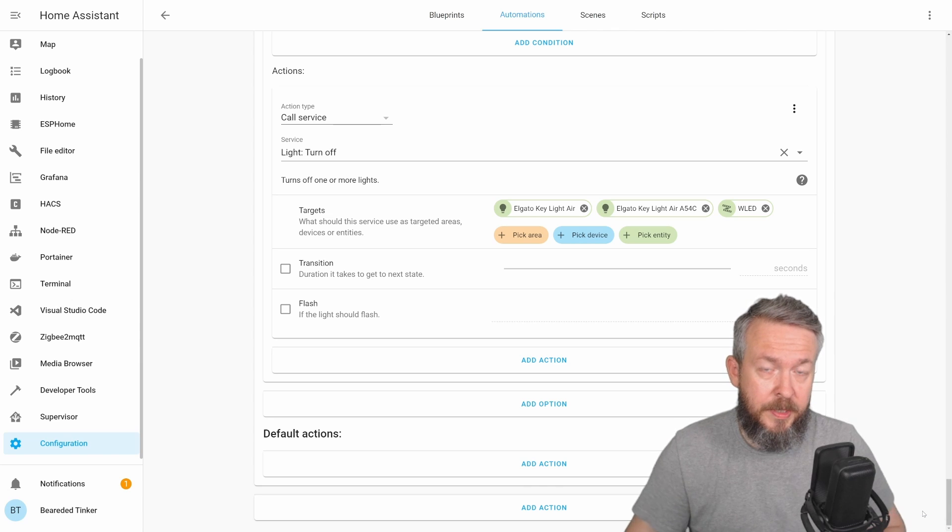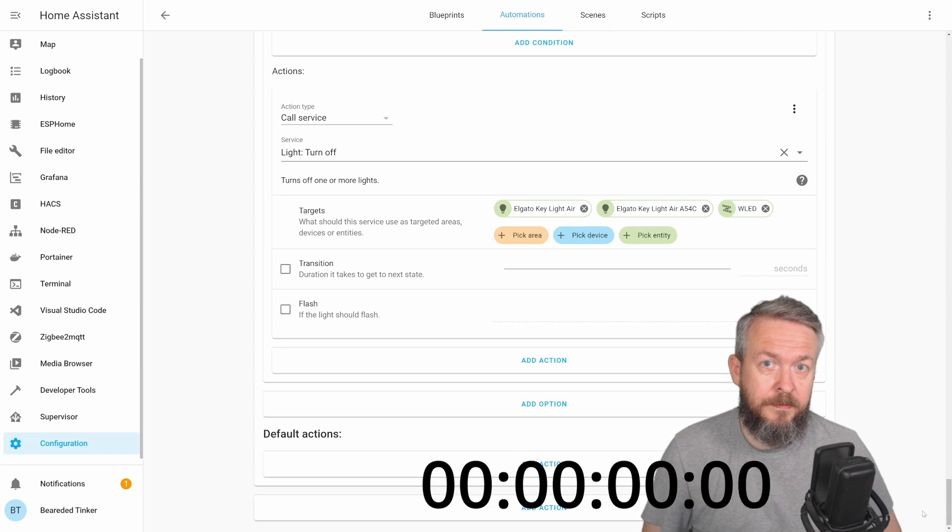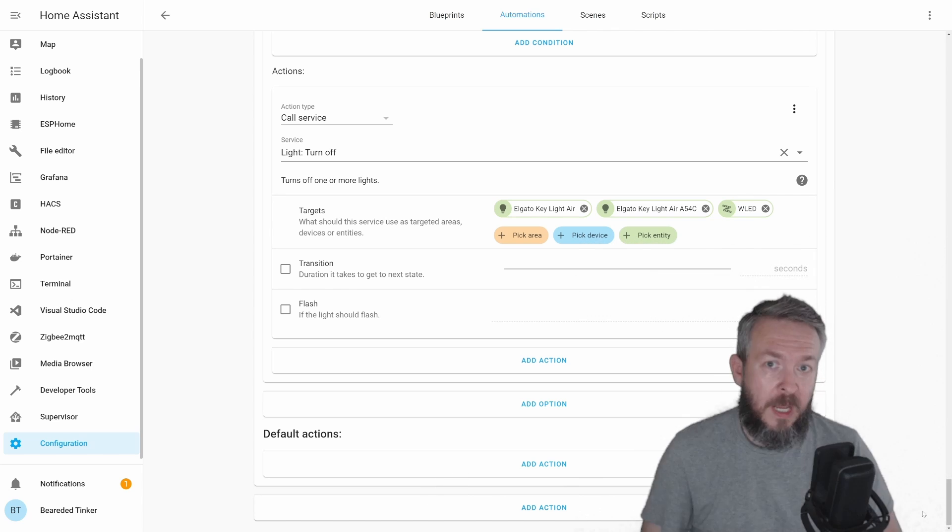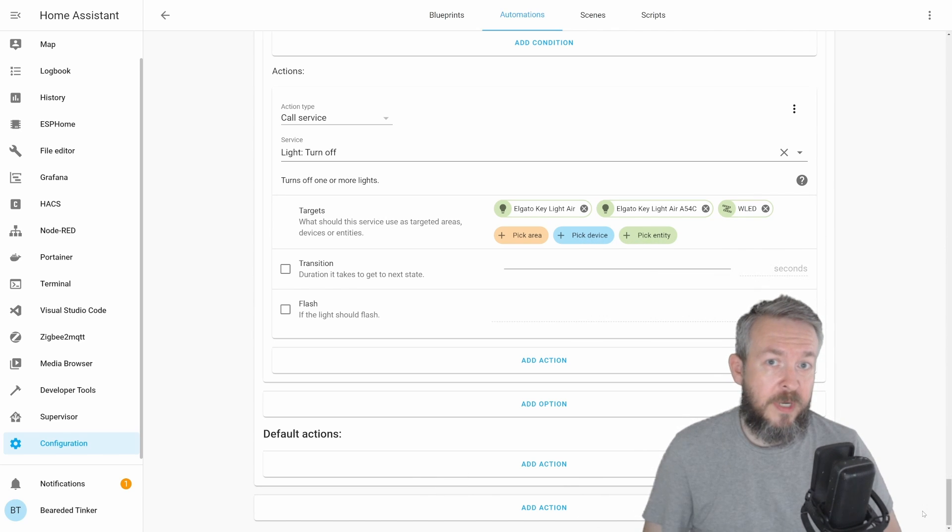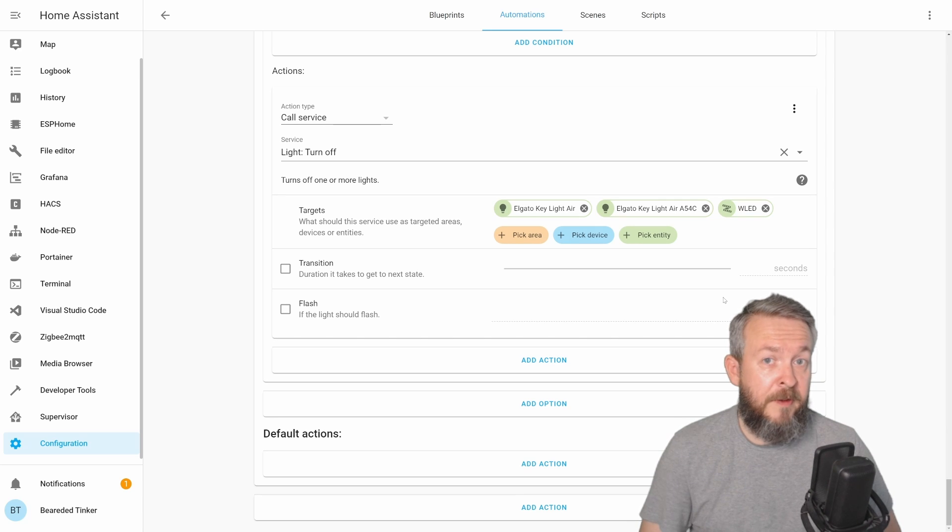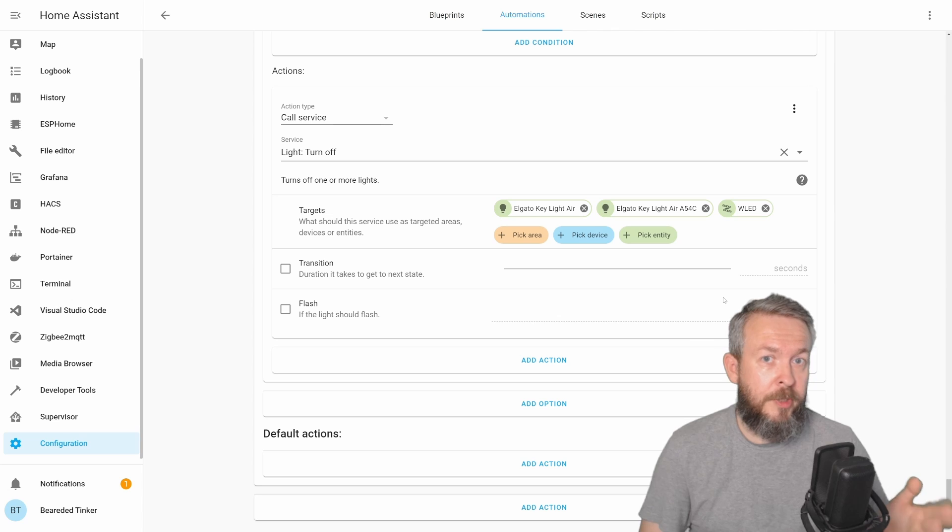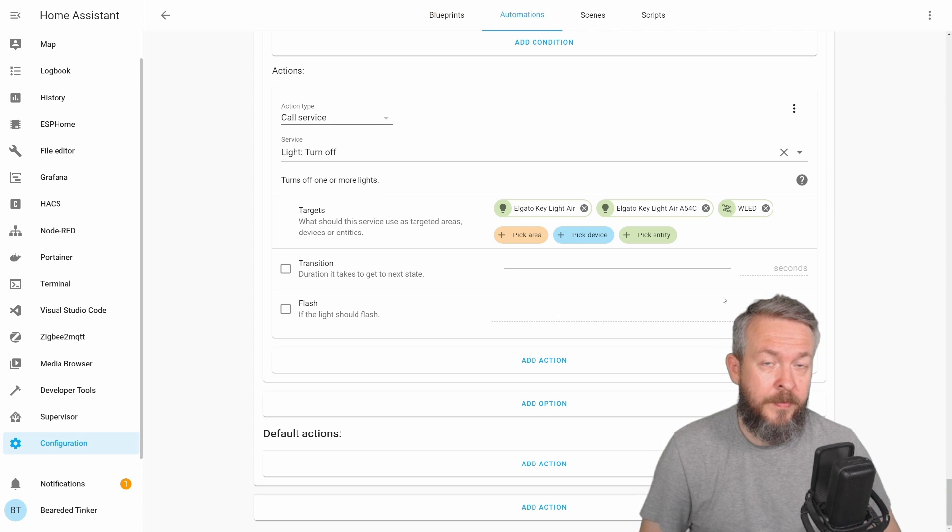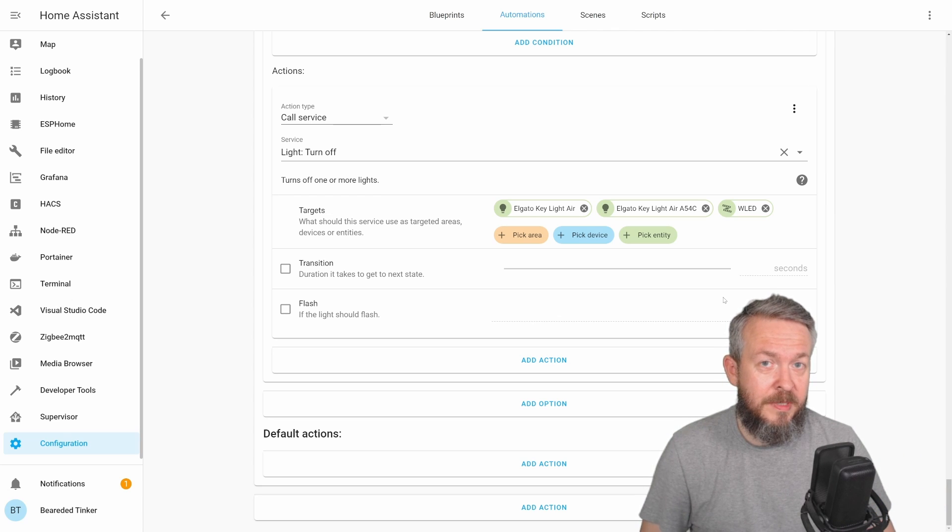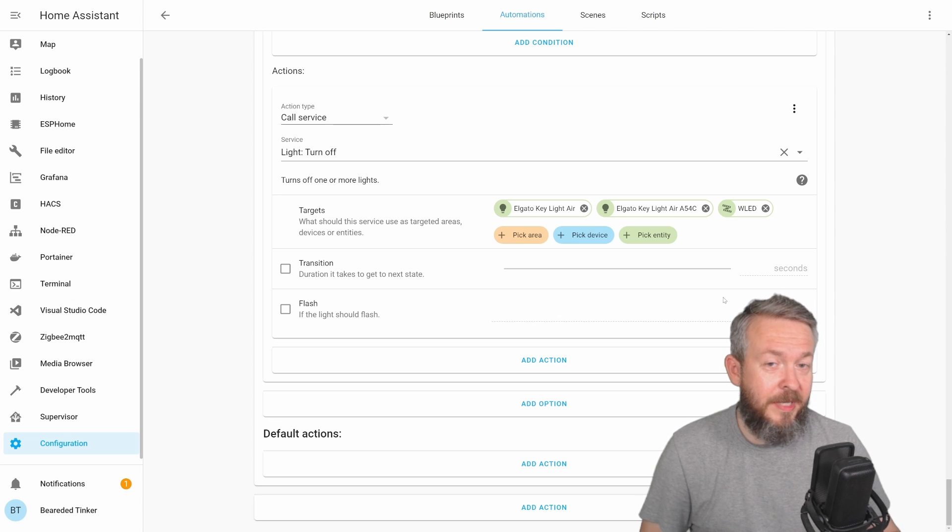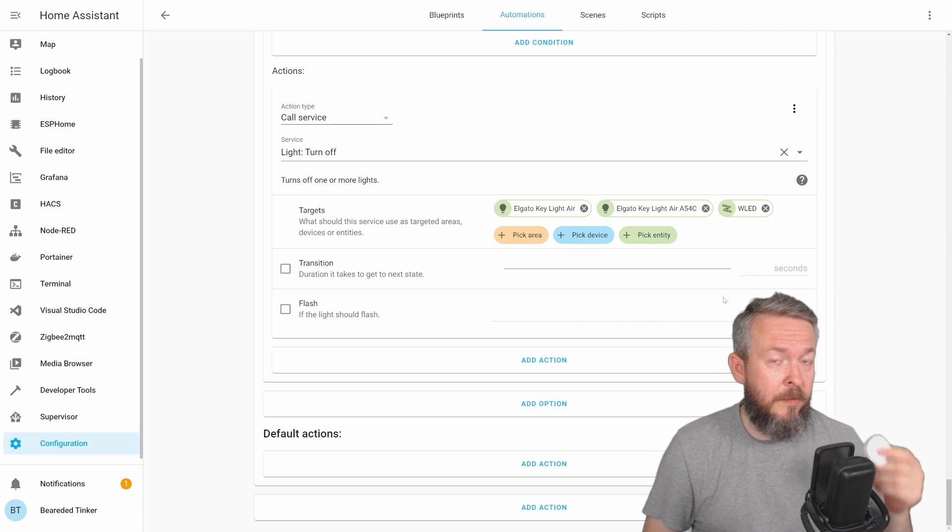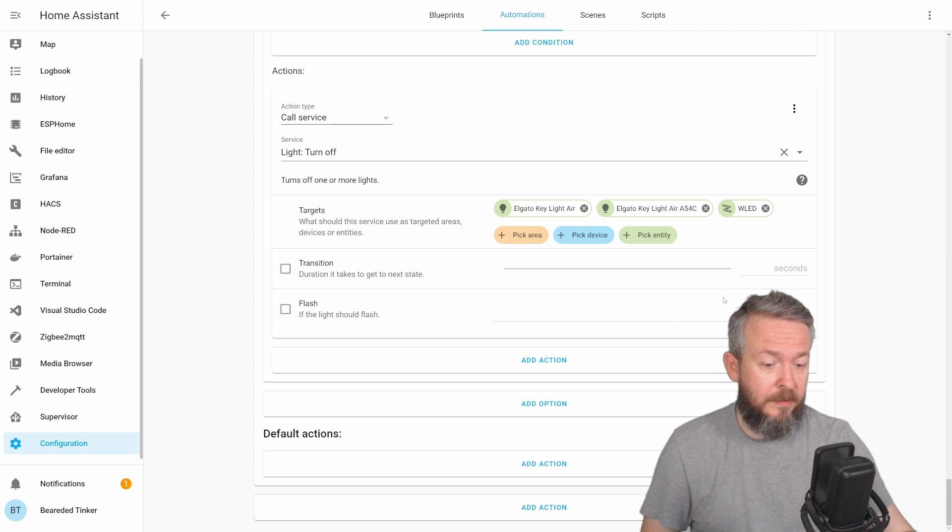And see if it works. If I long press, lights are turned off. If I press once, the light should turn on. If I double press, this light should turn on. And if I press three times, the LED strip turned on on my desk. And that's how you create automation for the Shelly button.